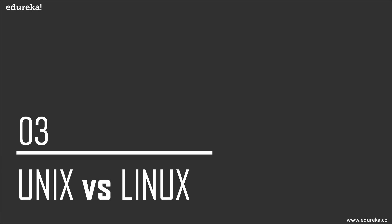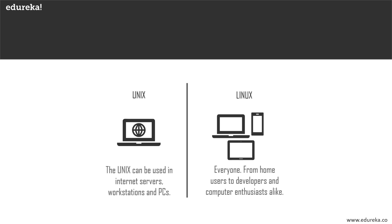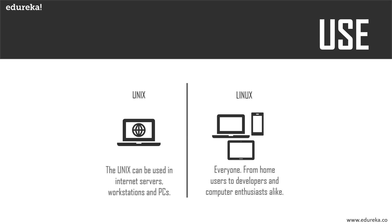Let's look at the differences between these OSs. First, the use: Unix is mostly used in internet servers, workstations, and PCs, while Linux is used by everyone from home users to developers and computer enthusiasts alike, because Linux can be installed on various types of devices like mobile phones, tablets, and computers.